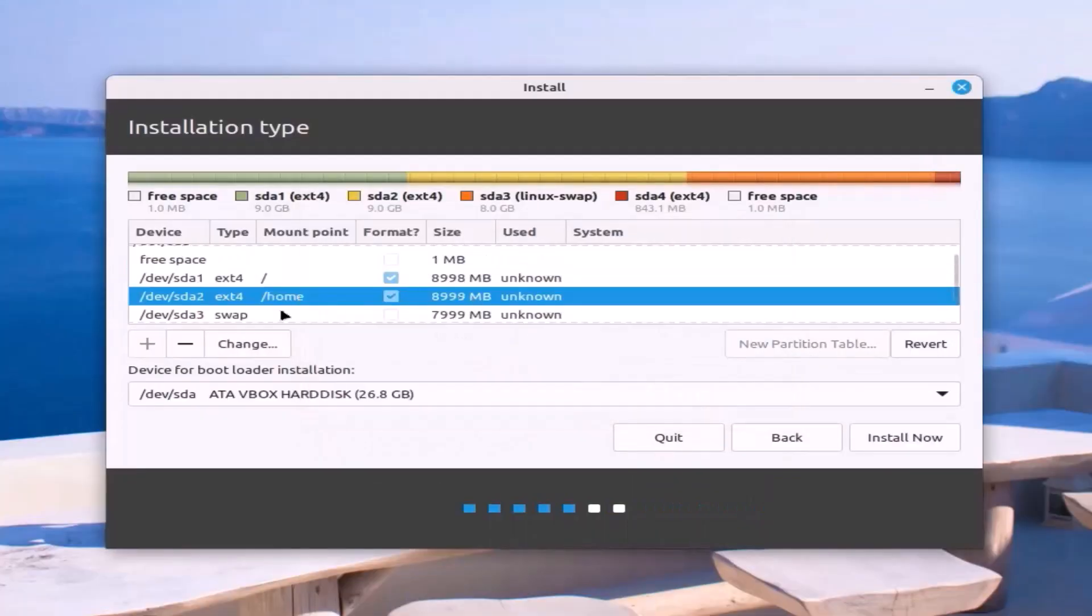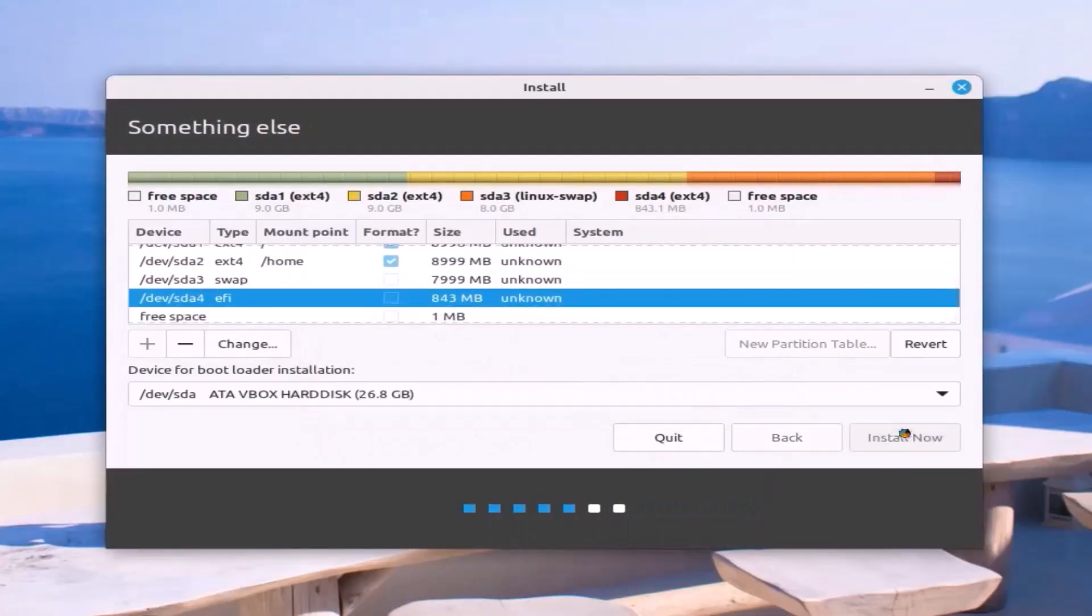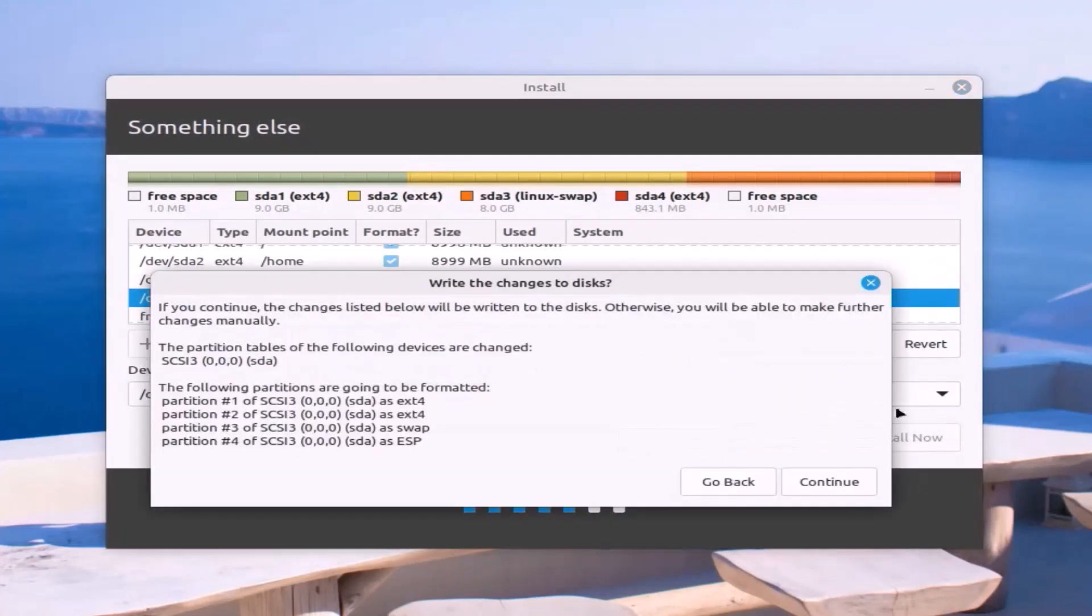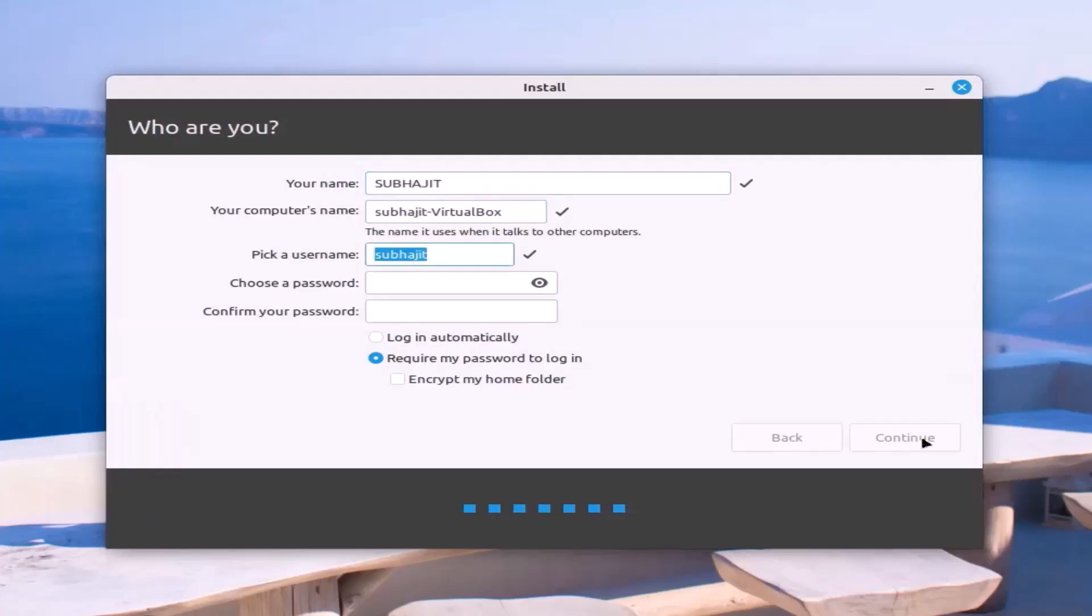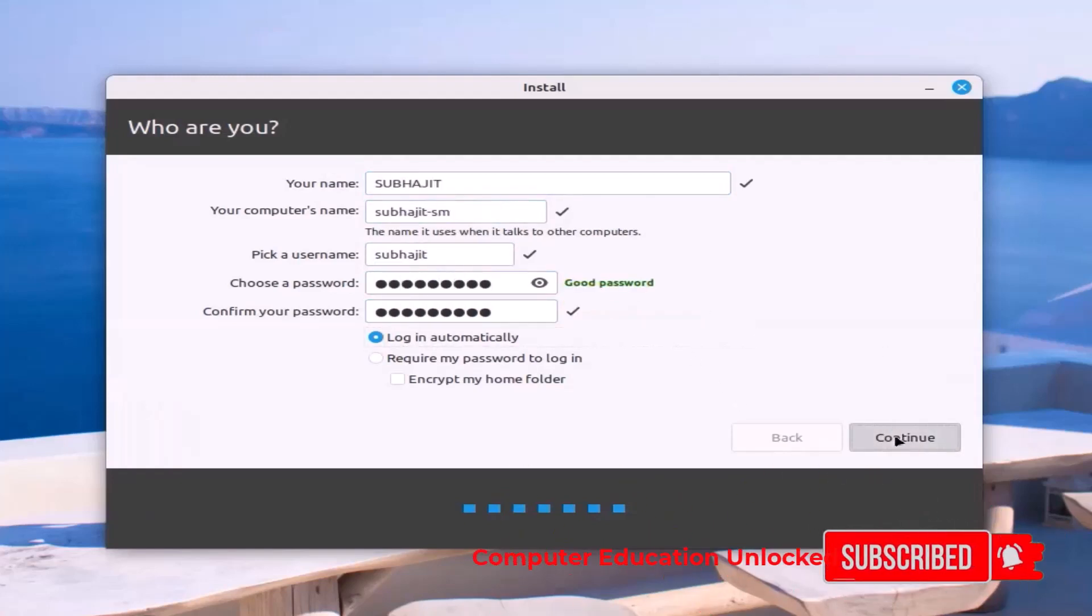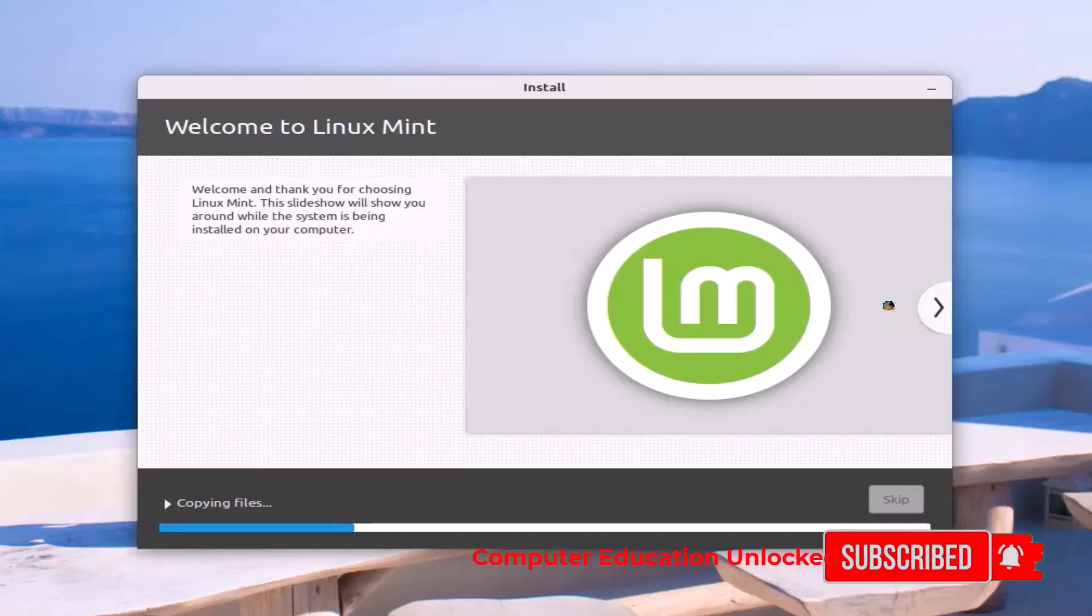Click install now and continue. Continue again. Select the location and continue. Enter the name and password, then continue. The installation will start.